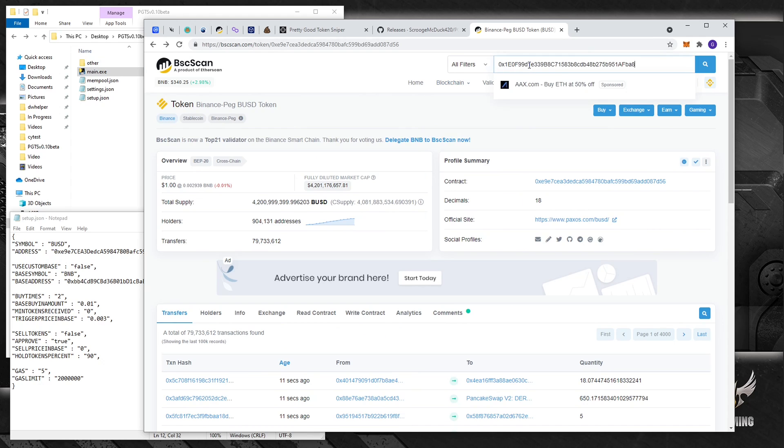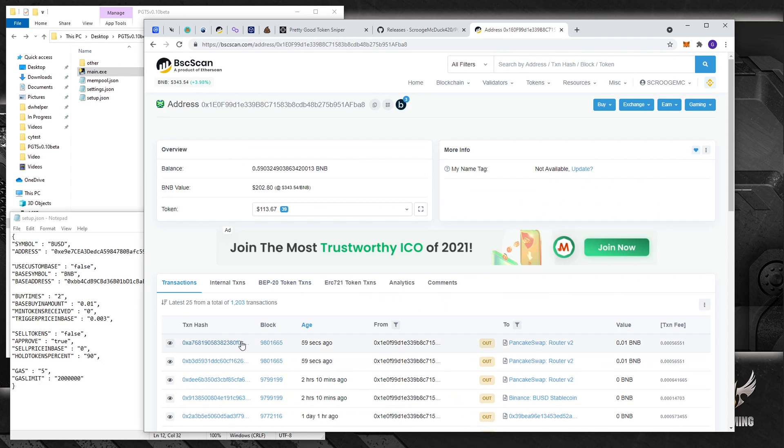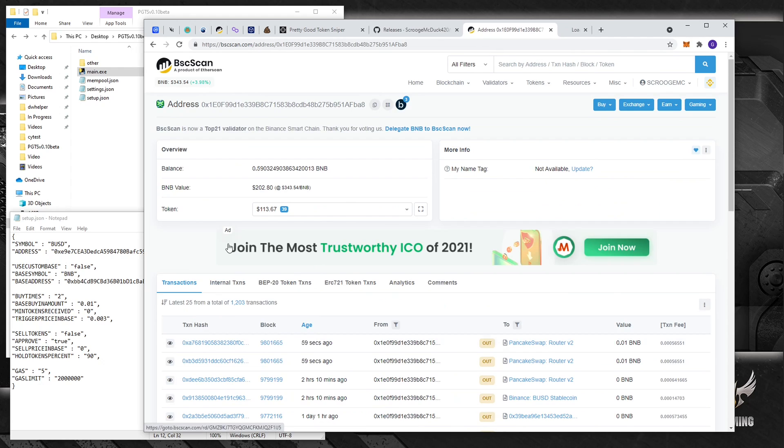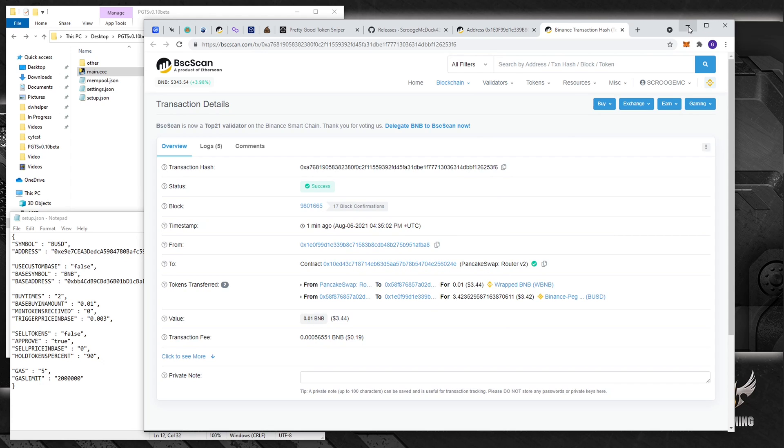That's pretty cool, and the second transaction probably looks the same. Let's do this again.